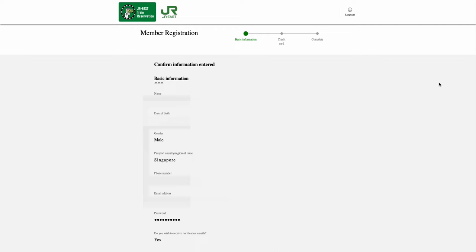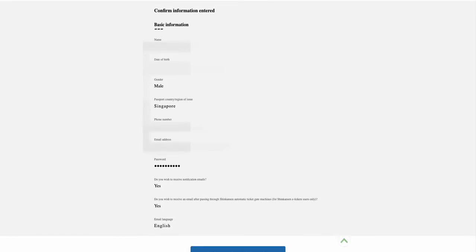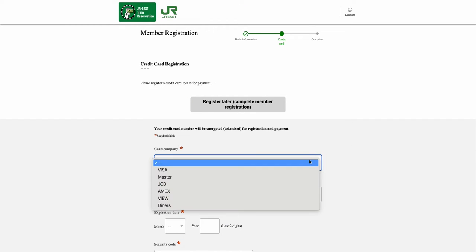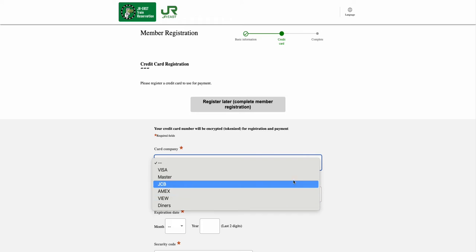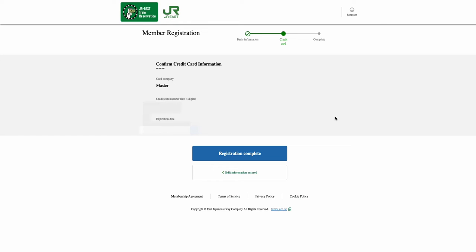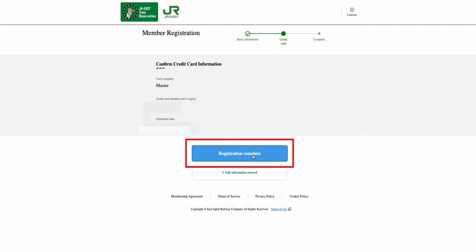In the Confirm Information Entered page, please check whether all your entered information is correct. If everything is correctly entered, select the Register Credit Card Information option. From the Credit Card Registration page, enter your card information. Once all the information has been entered, select the Confirm Information Entered option. It will bring you to the Confirm Credit Card Information page. Check whether all the entered information is correct, and once everything has been confirmed, please select the Registration Complete option.